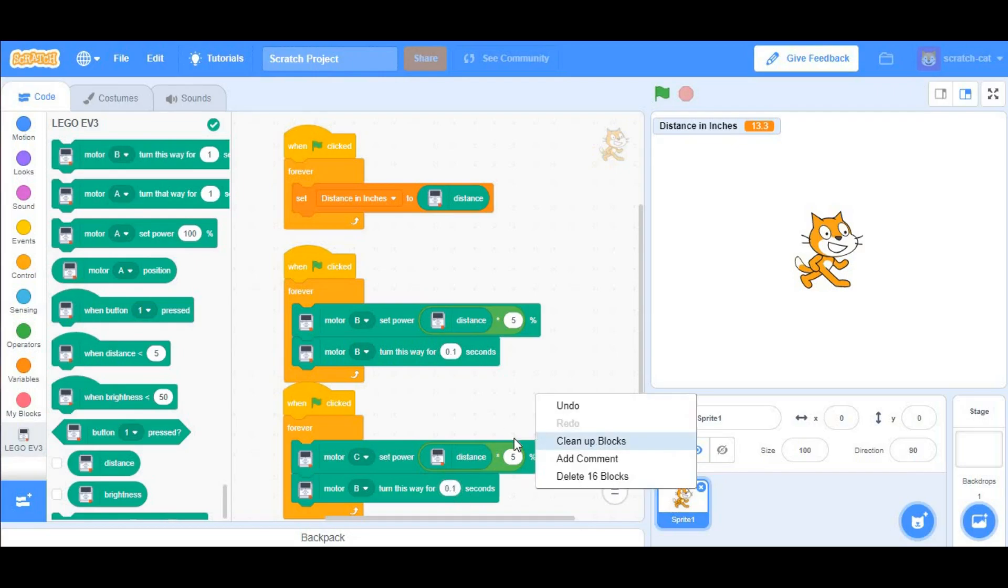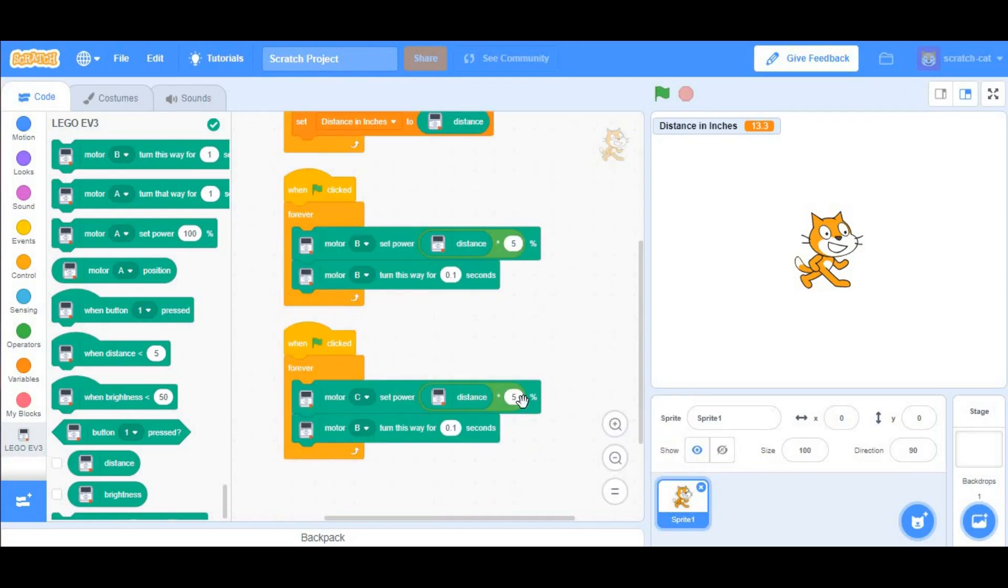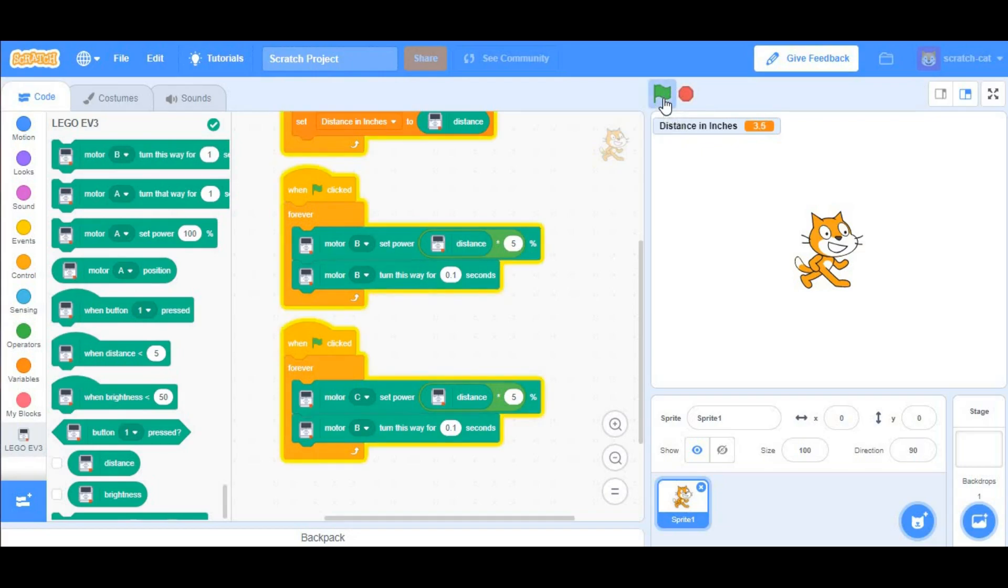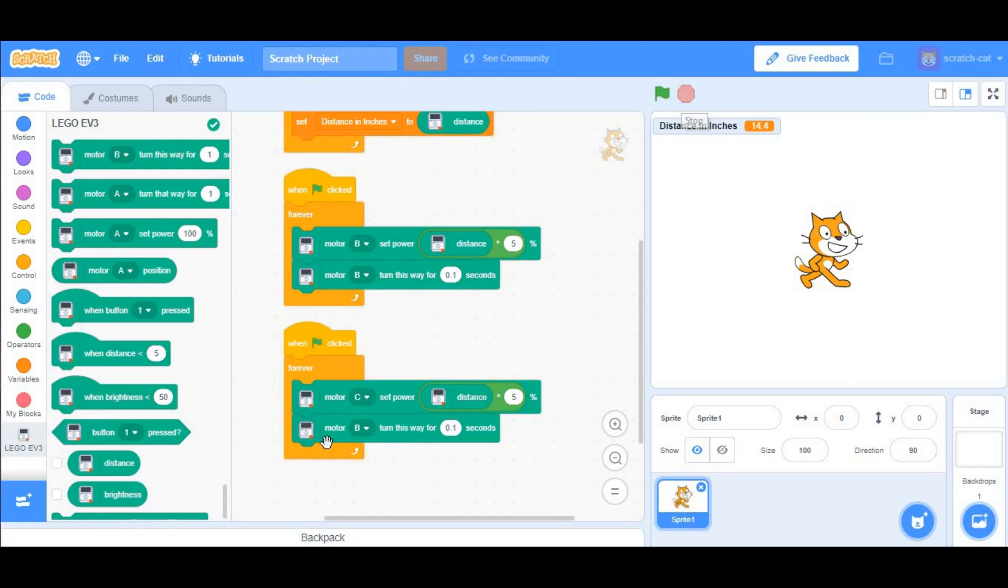After doing that, what you want to do is set your EV3 in a position where it would run into a wall, and you want to click the green flag. Obviously, since we didn't set this one to C, let's go ahead and do that.